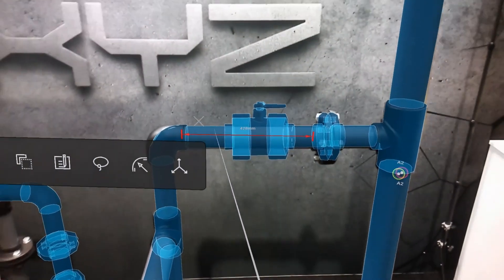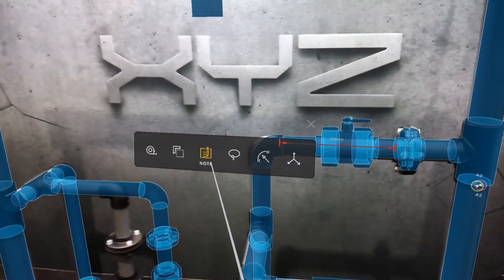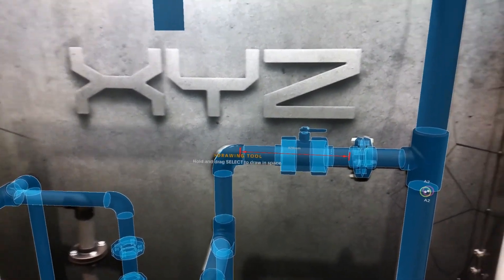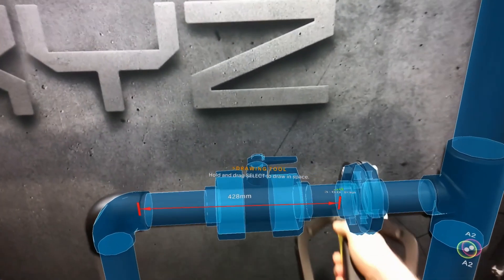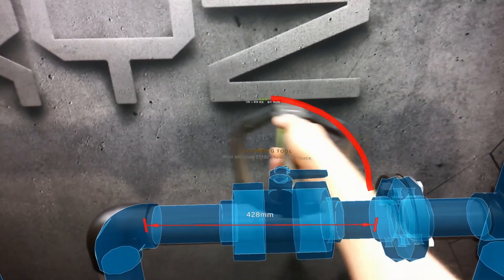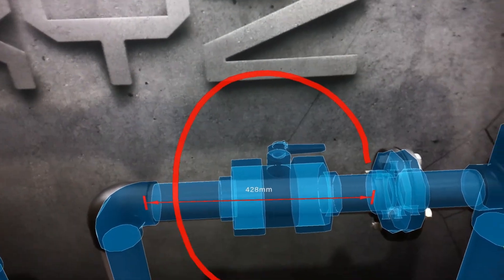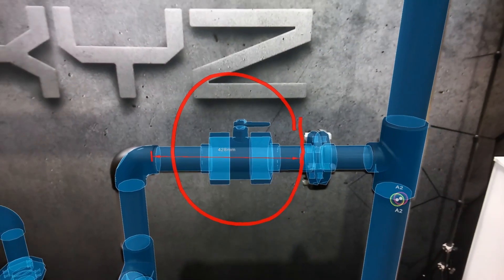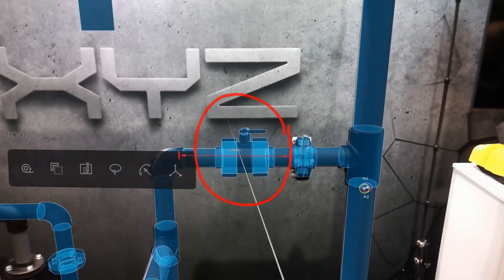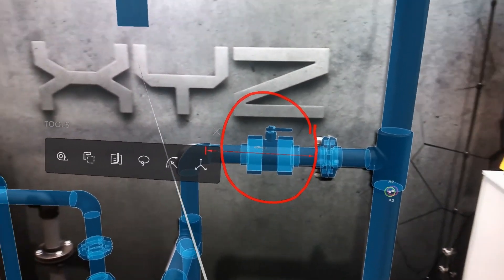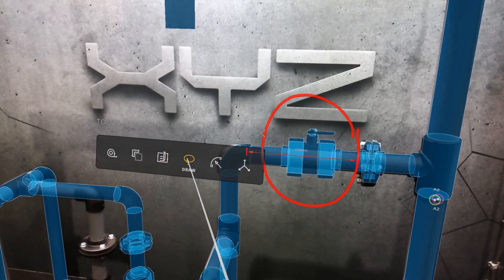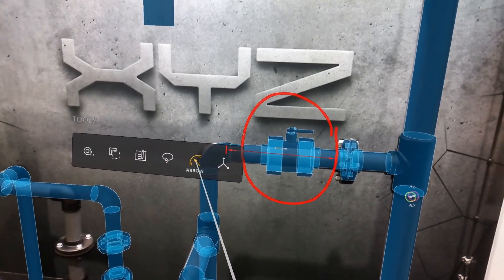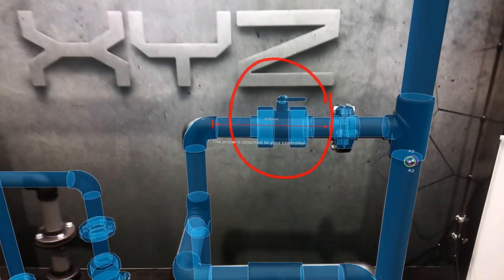We can also start to annotate the environment. Using the draw tool here we can outline the issue and highlight it, traditionally how you might redline a drawing on a PDF. Finally we might want to pinpoint exactly what we want the user to see, so using the arrow we can isolate that and really pinpoint the issue.